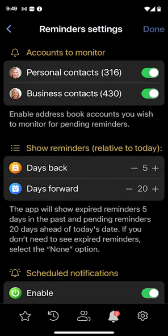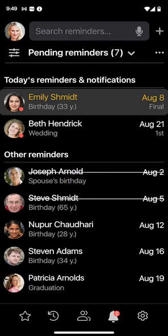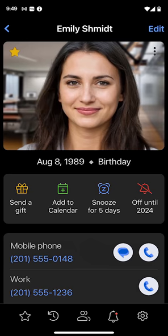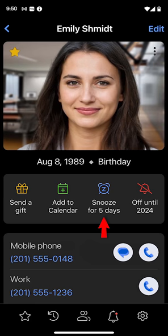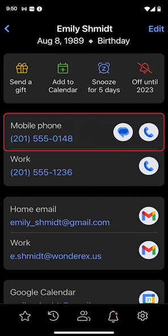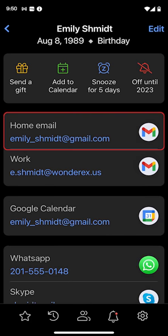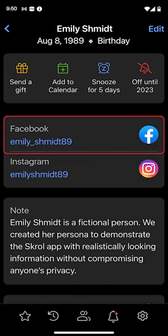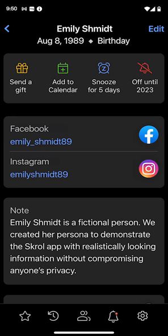I can adjust how many reminders are displayed before and after today in the settings. A tap on the reminder lets me decide what to do with it: send a gift, add it to the calendar, snooze it for five days, turn it off until next year, make a call to wish a happy birthday, send an email, post a greeting on Facebook, or do anything else fitting the occasion — all right from here.